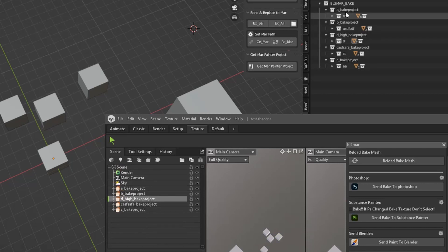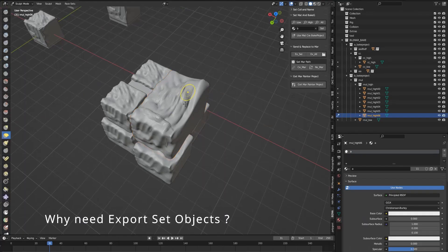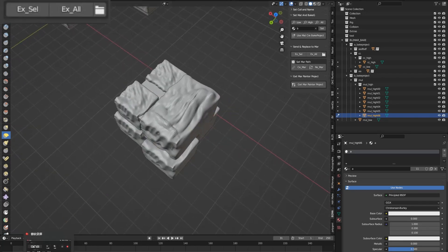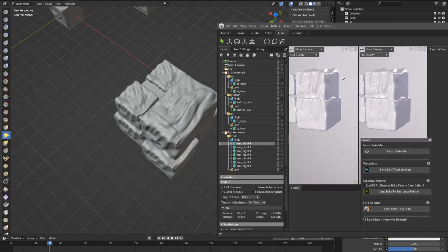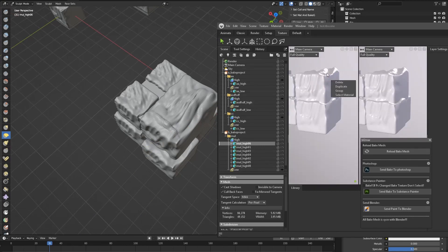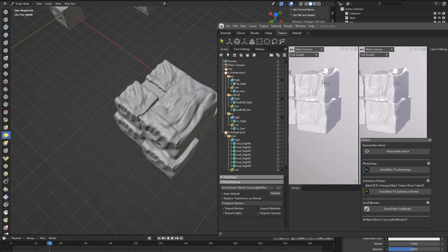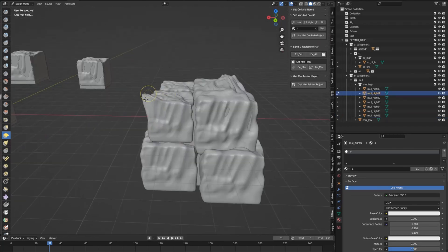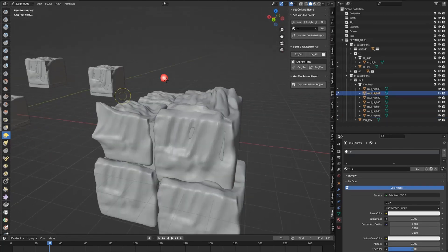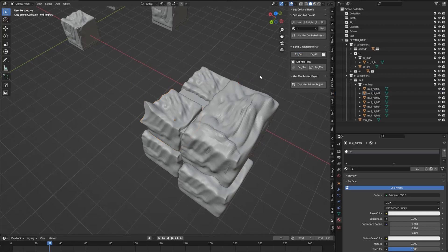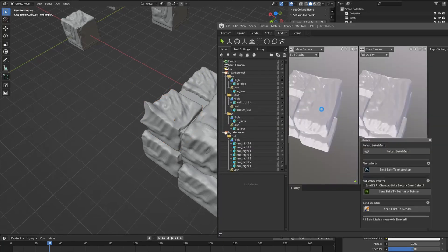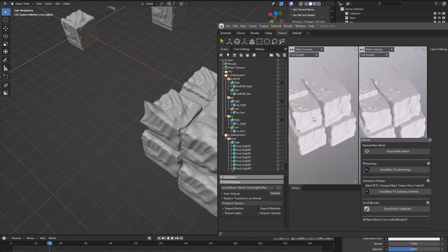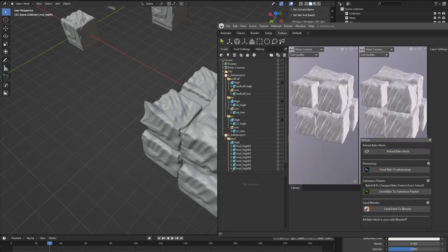If you don't change the structure and only change some objects, you can use the export selector to send to Marmoset. If an object is not refreshed, you can delete and reload. It syncs with Blender. Let me change the high object, then select the export selector. Delete and reload — fixing the mesh this way is very useful.